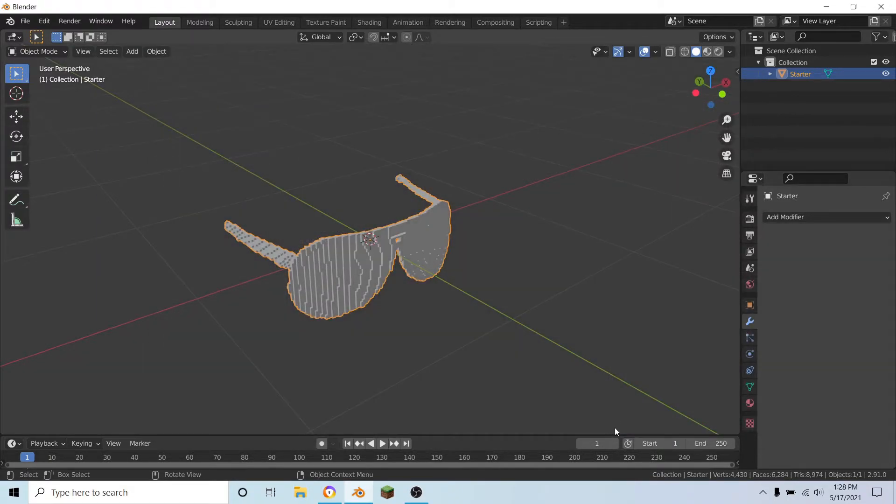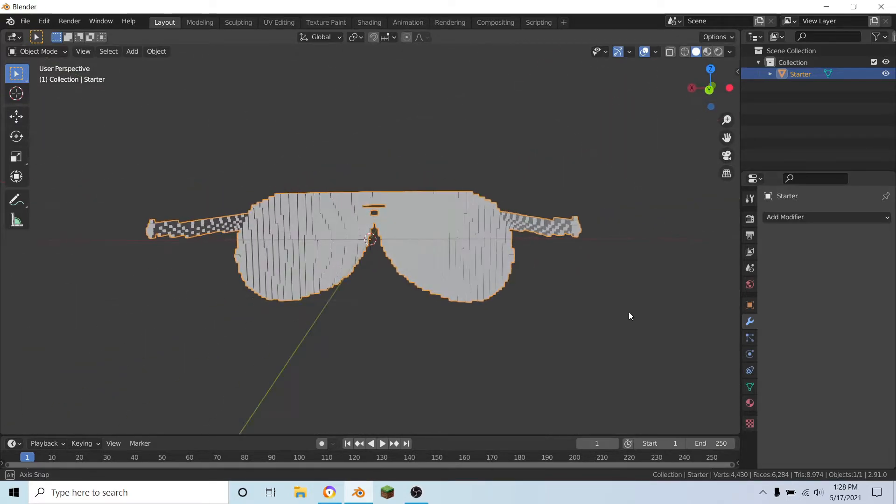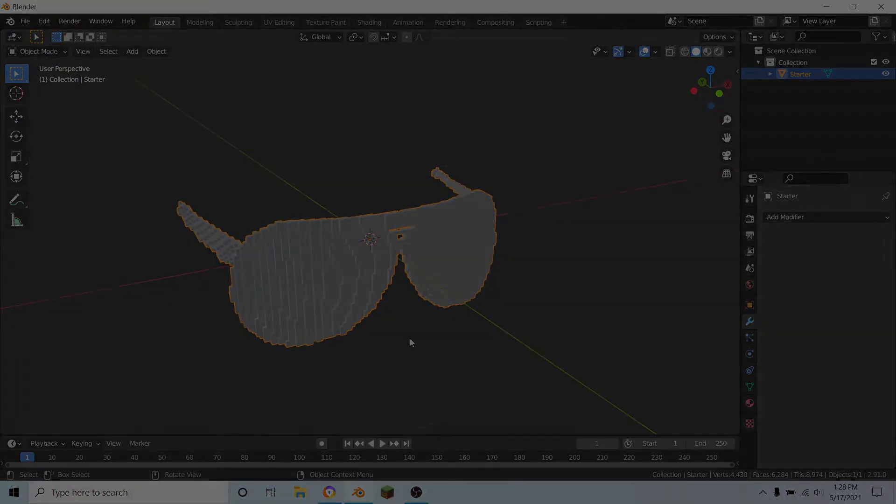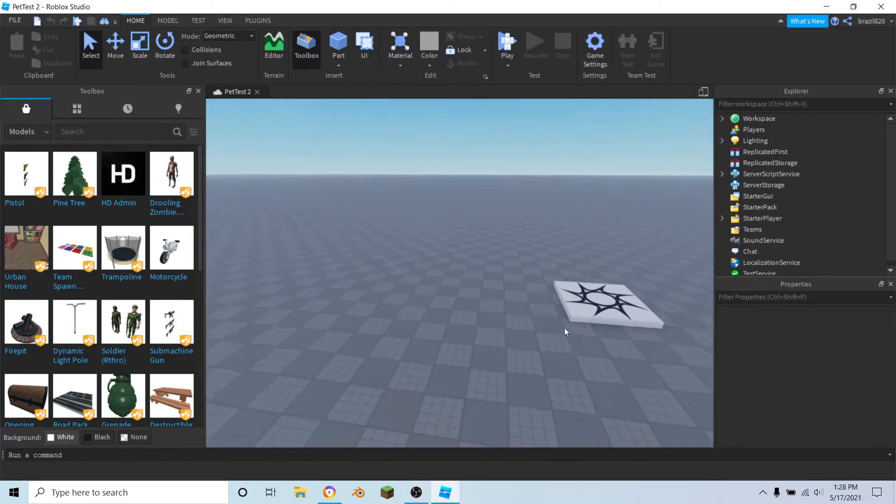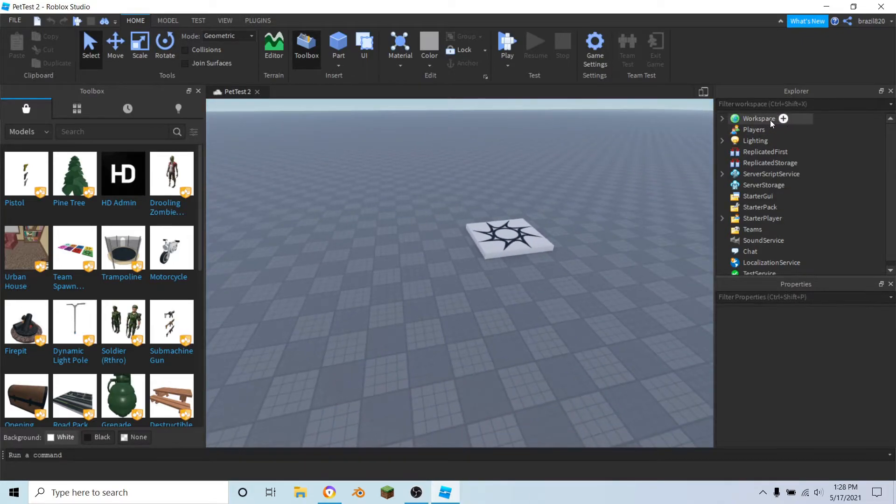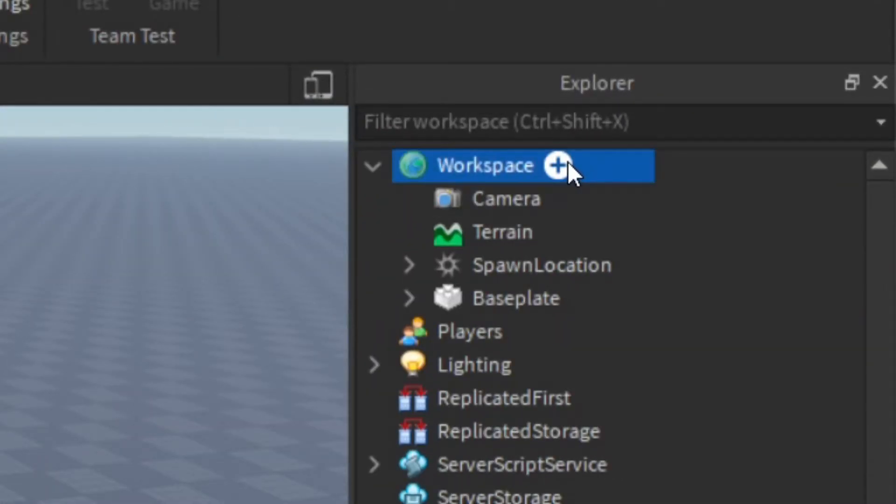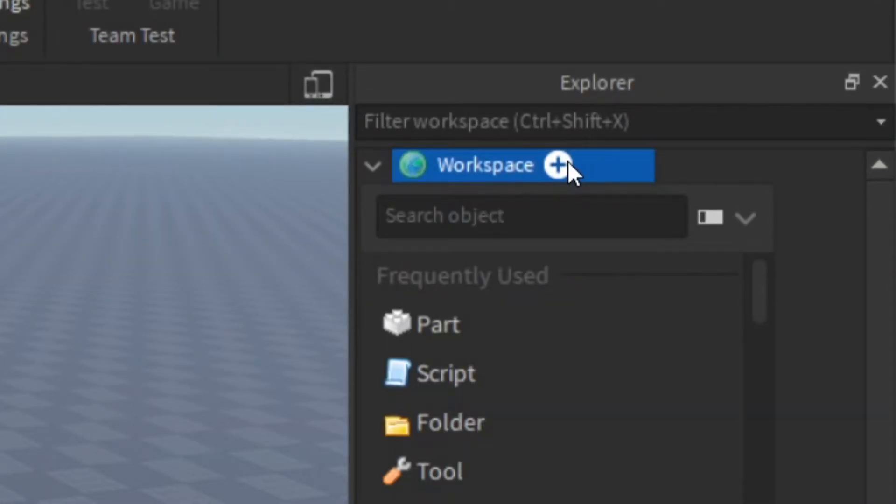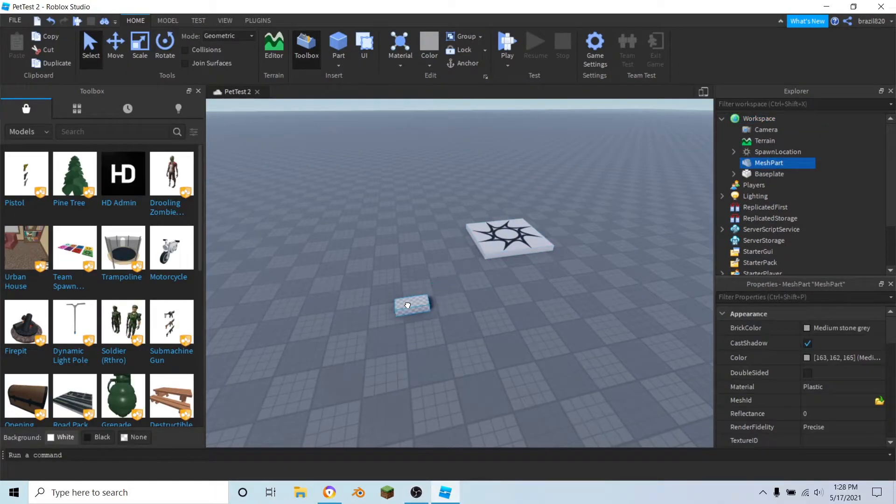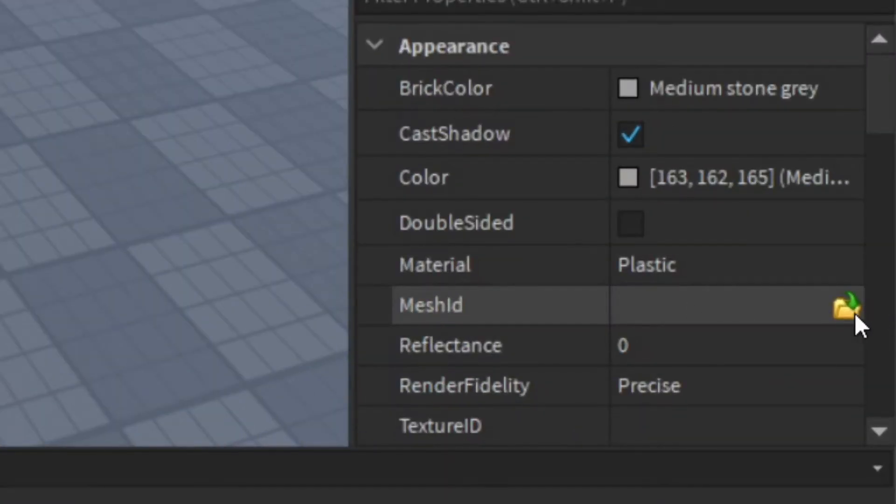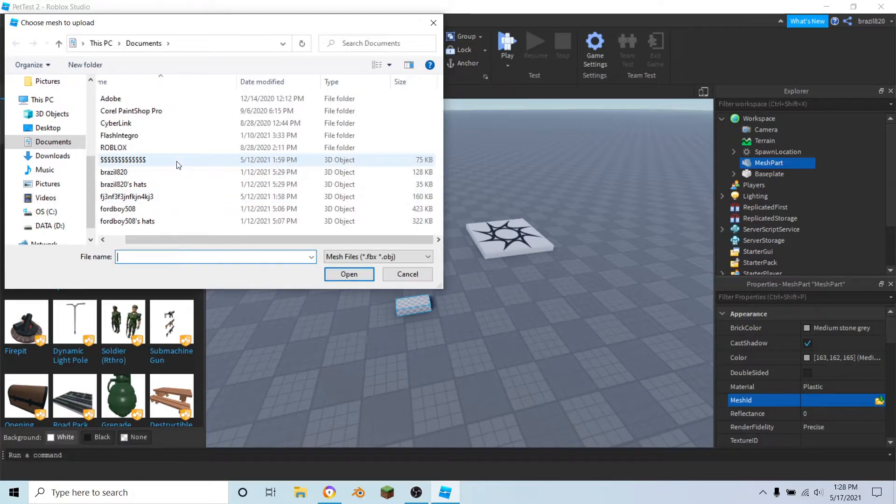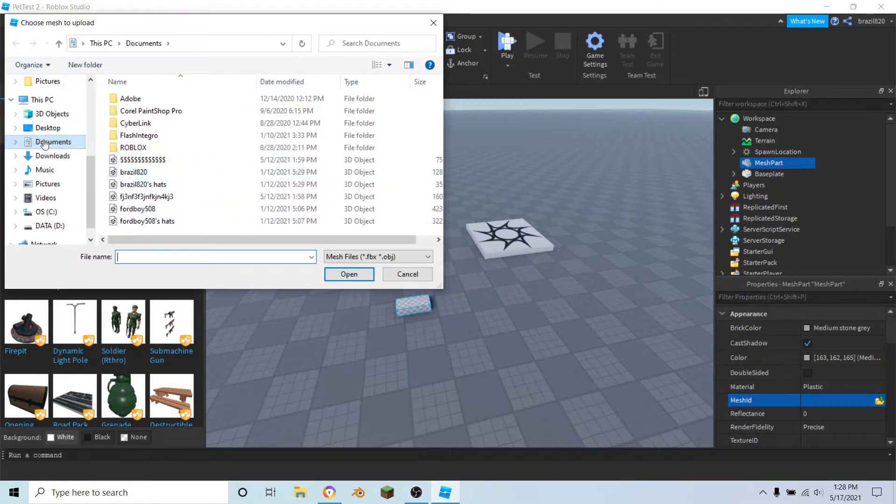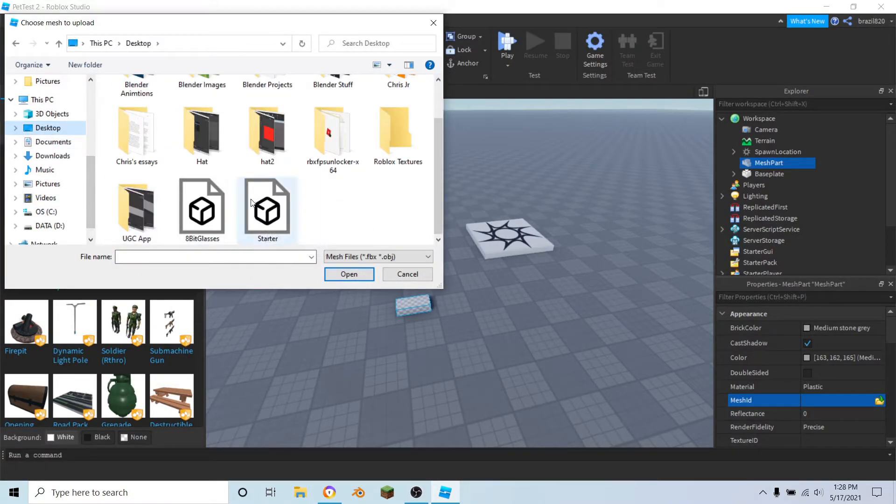Now you want to go into Studio and import it. So once you're in Studio, you want to go over to where it says Workspace, add in a mesh part, hit the little yellow folder with the green arrow, and find your item that you exported from Blender.